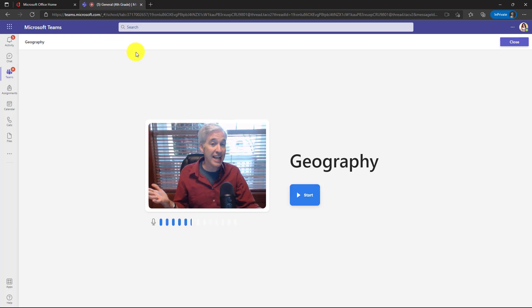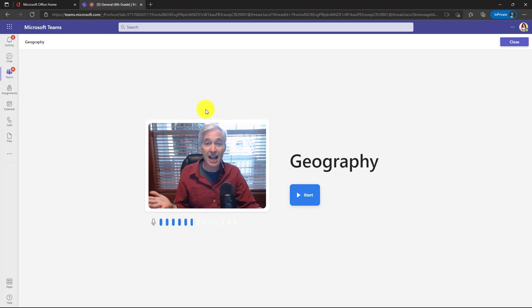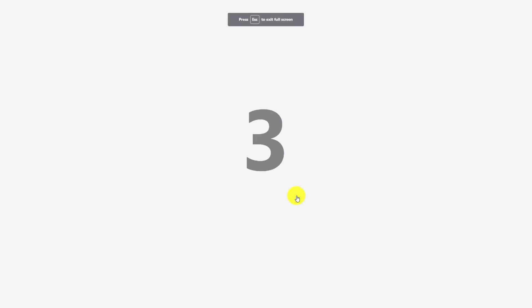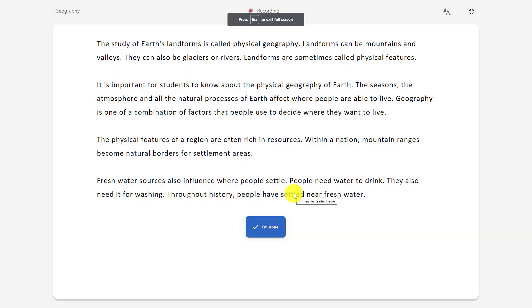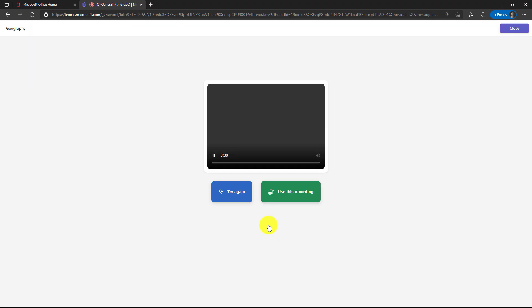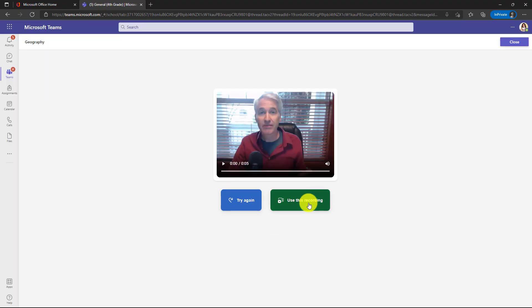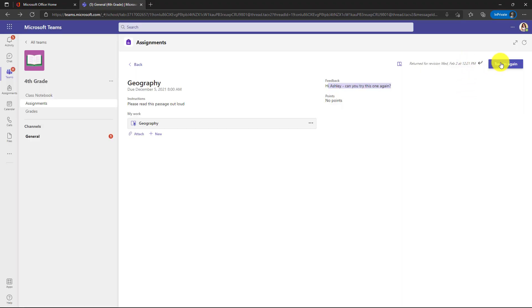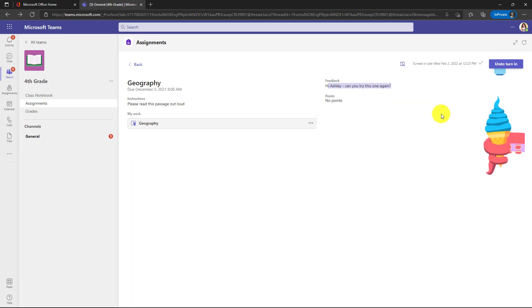And hey, this isn't Ashley. This is really just me, but if I was Ashley, I could start over and click start and I get the countdown and now I could redo my reading and then say I'm done use this recording and now I'll just click turn in again and now I've resubmitted my assignment with the revision.